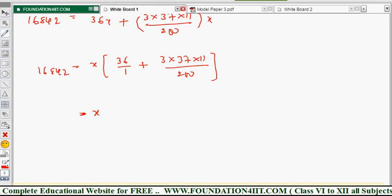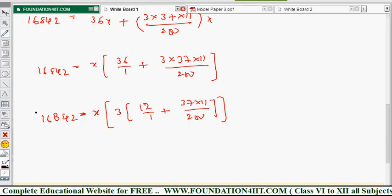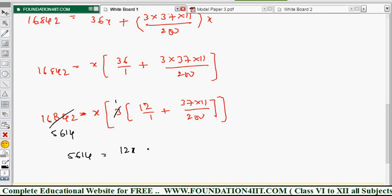To simplify the calculation, take 3 as a common factor. This gives 12 × [1 + (7 × 11)/200] × 3x = 16,842. Cancelling the 3, we get 12x + (37 × 11 × x)/200, which is 12x + 407x/200.